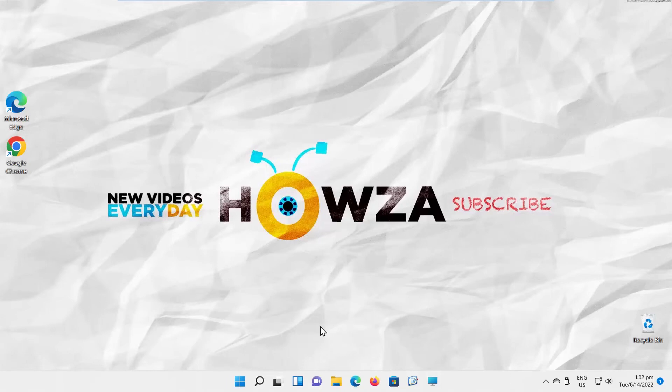Hey! Welcome to Howza Channel. In today's tutorial, we will teach you how to fix auto-hide taskbar not reappearing in Windows 11. We will show you three ways you can use.